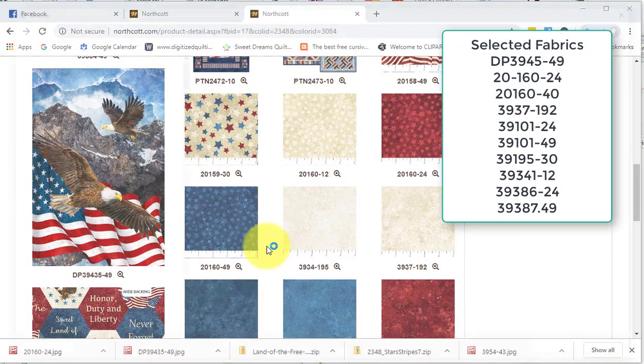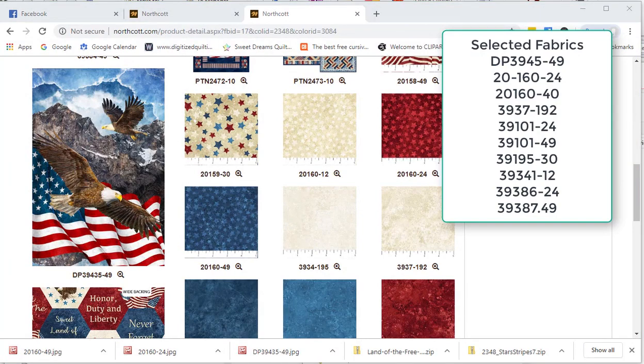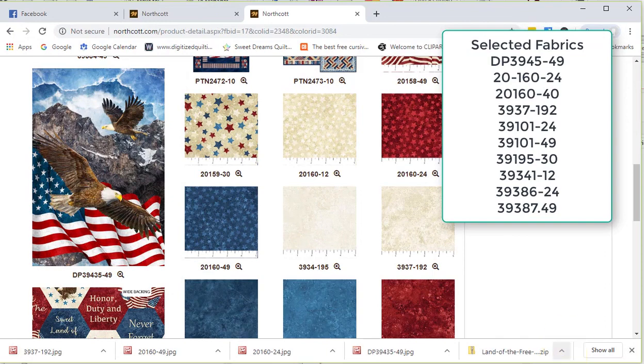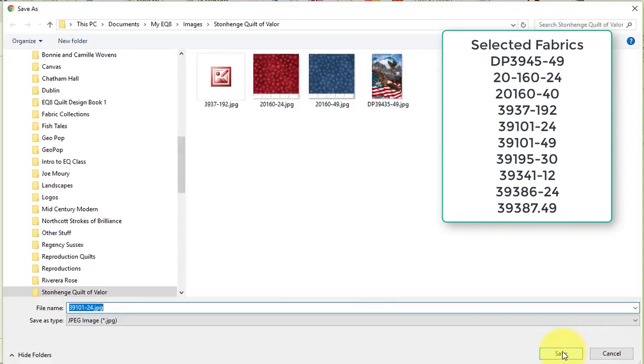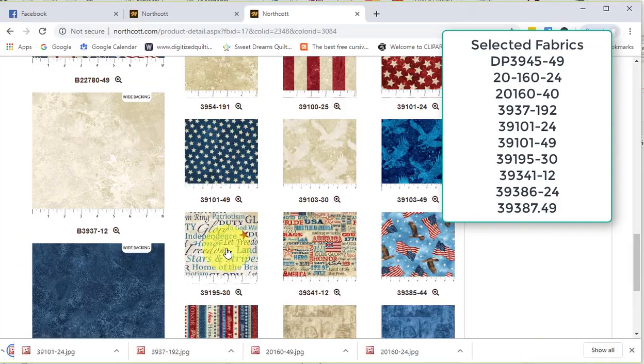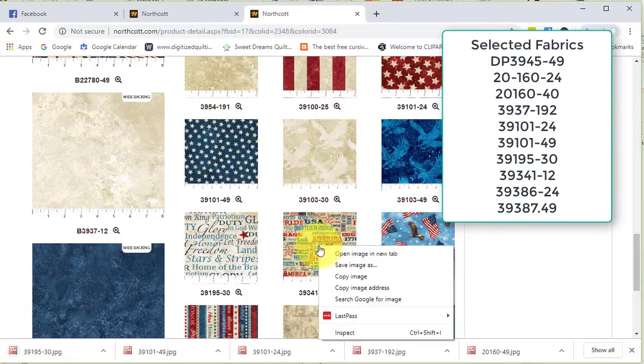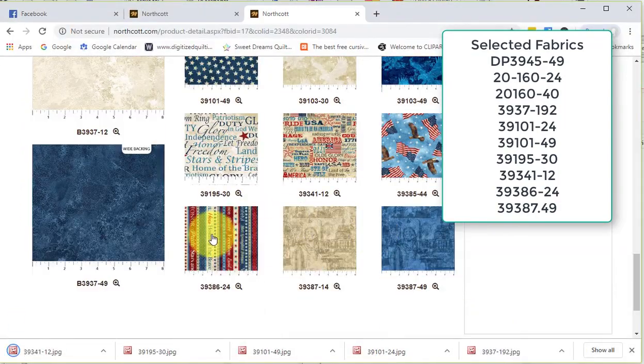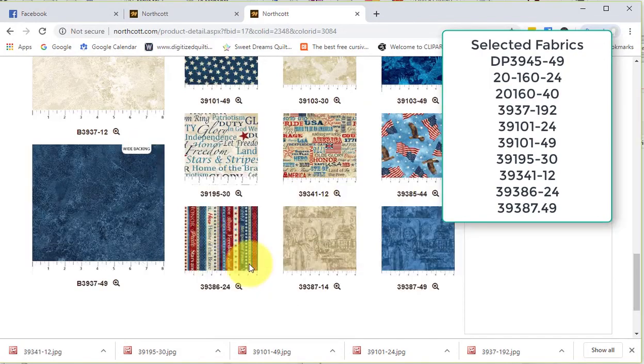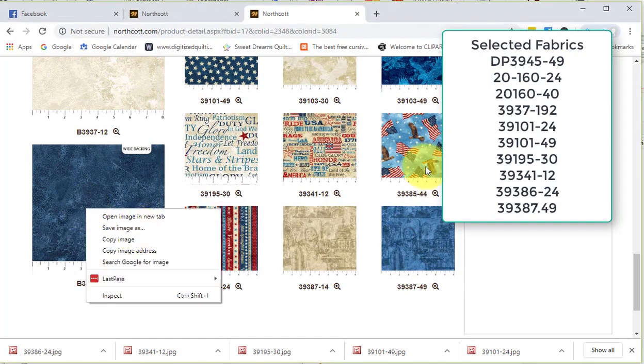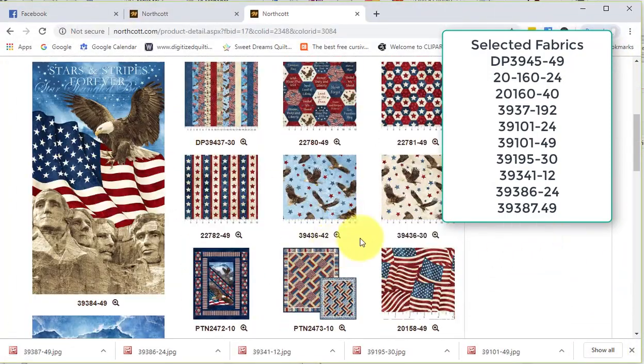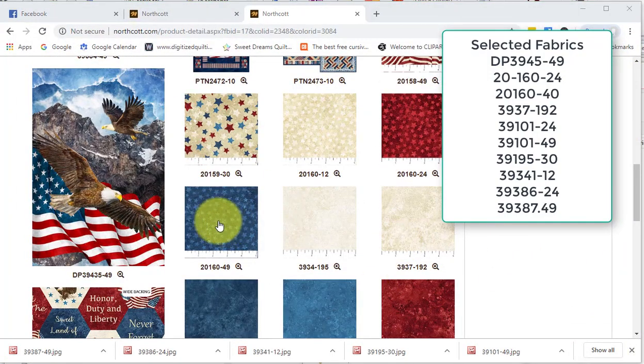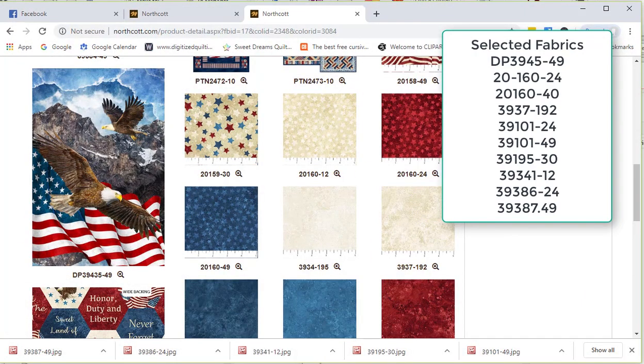Now I repeated the process for additional fabrics that I wanted to use in the quilt. You can see by my annotation here which fabrics I selected. I usually do the fabric download that Northcott has available, but when I tried that, it didn't include all the fabrics in the collection. So I ended up going back to my other way that I download fabrics which is what I shared here.